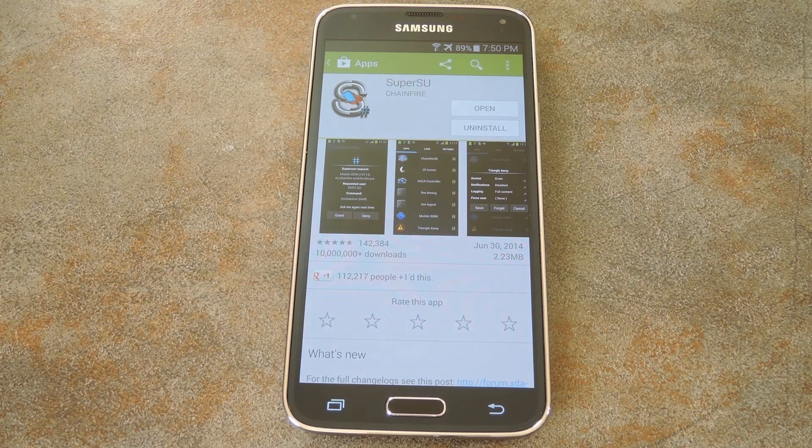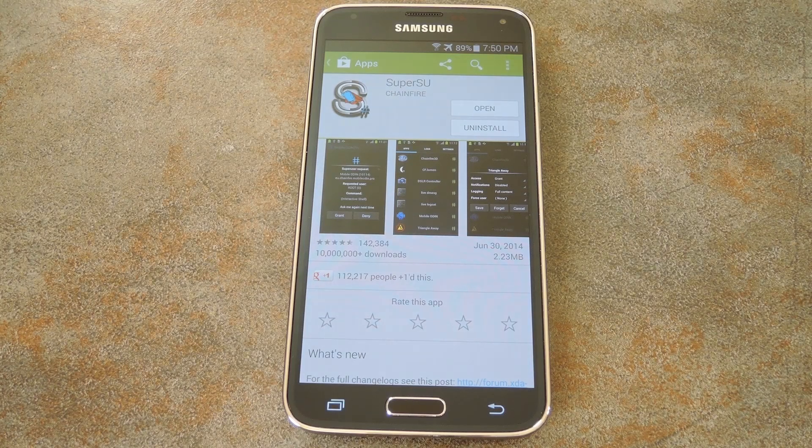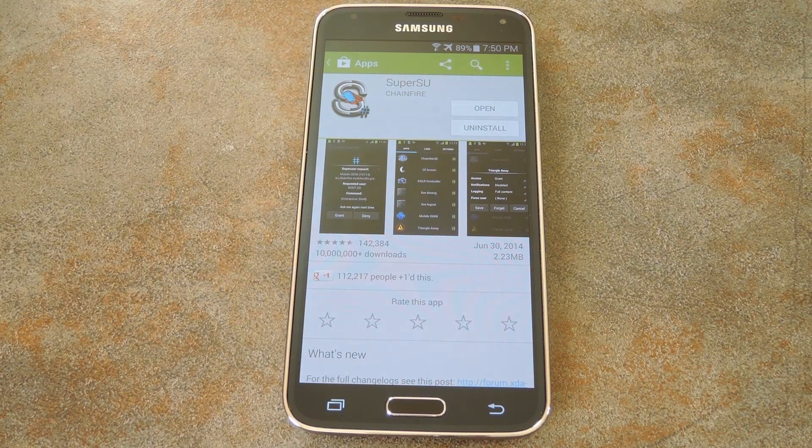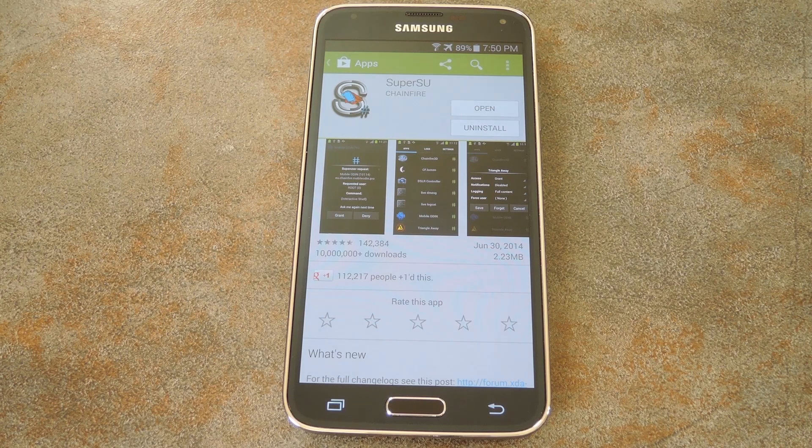What's up world, it's Dallas with GadgetHacks, and today I'm going to show you how to unroot a Galaxy S5.